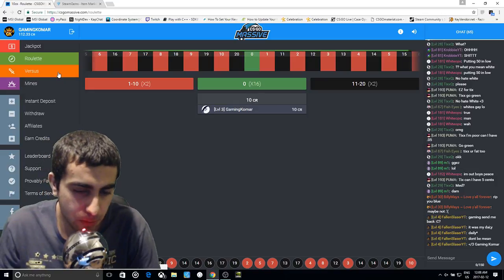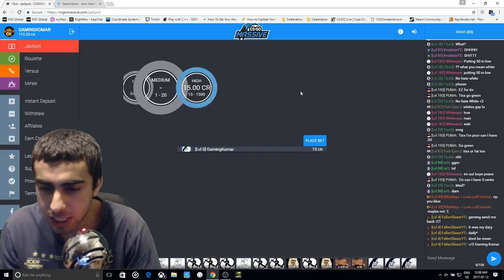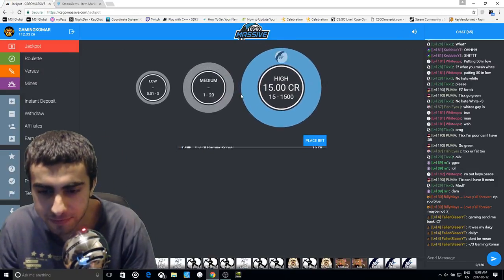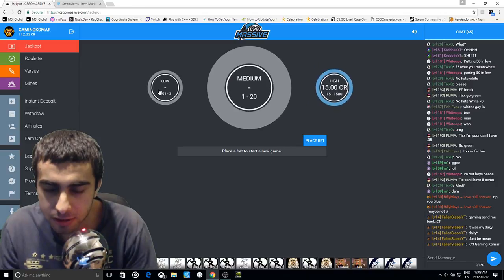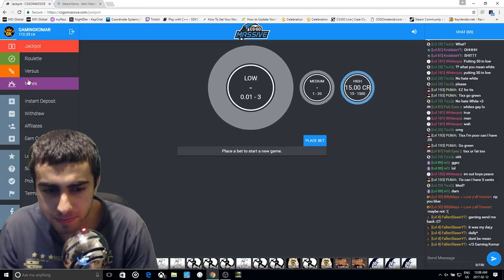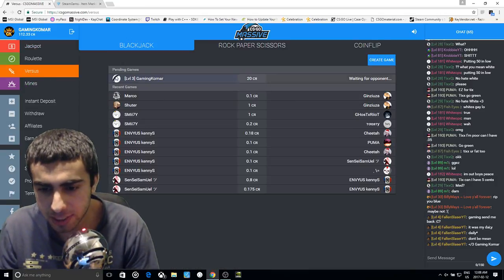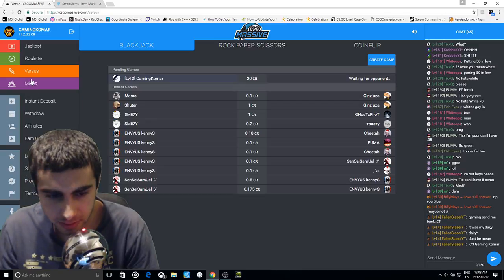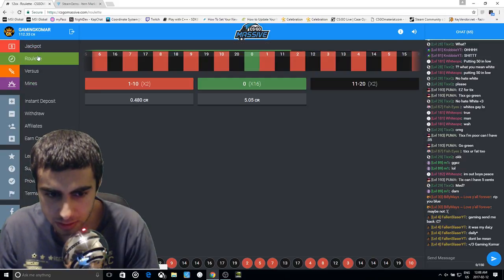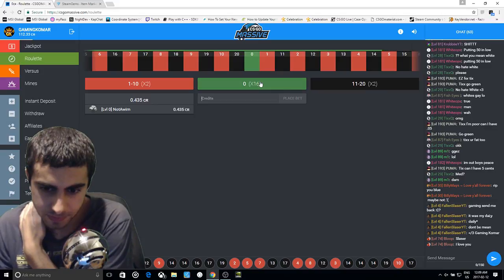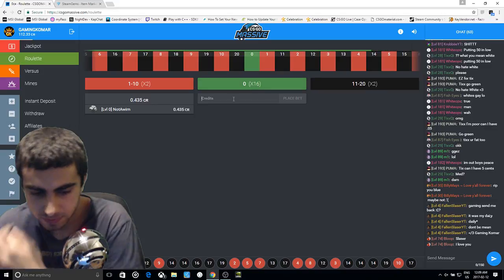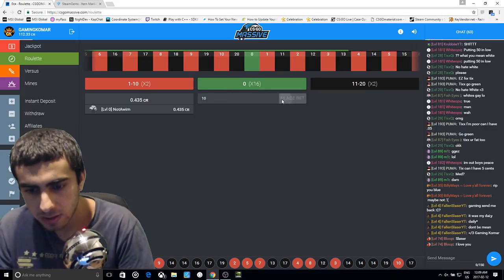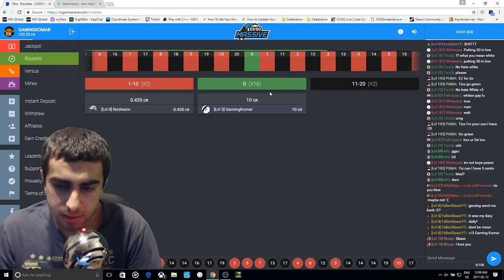I just need to win once in green and I get it. Has anybody challenged me in 15 yet? No, nobody's challenging me in 15. There's no medium and there's no low. And versus, nobody's challenging me. Just hit green once.